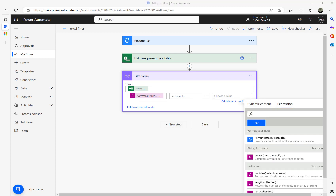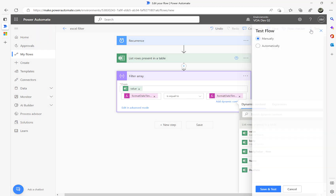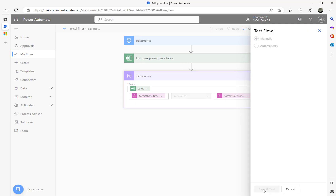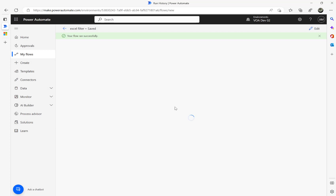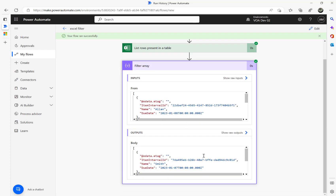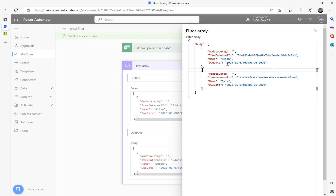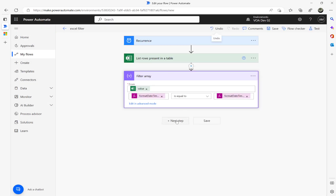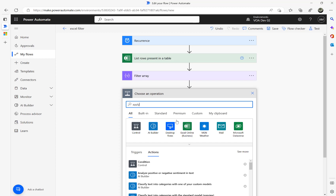That is compared equal to today's date. Today's date syntax is similar but instead of item() I use utcNow(): formatDateTime(utcNow(), 'yyyy-MM-dd'). I'll put both expressions in the video description. Click OK, run the flow — flow ran successfully! I got two records for today's date: Smith and Day.